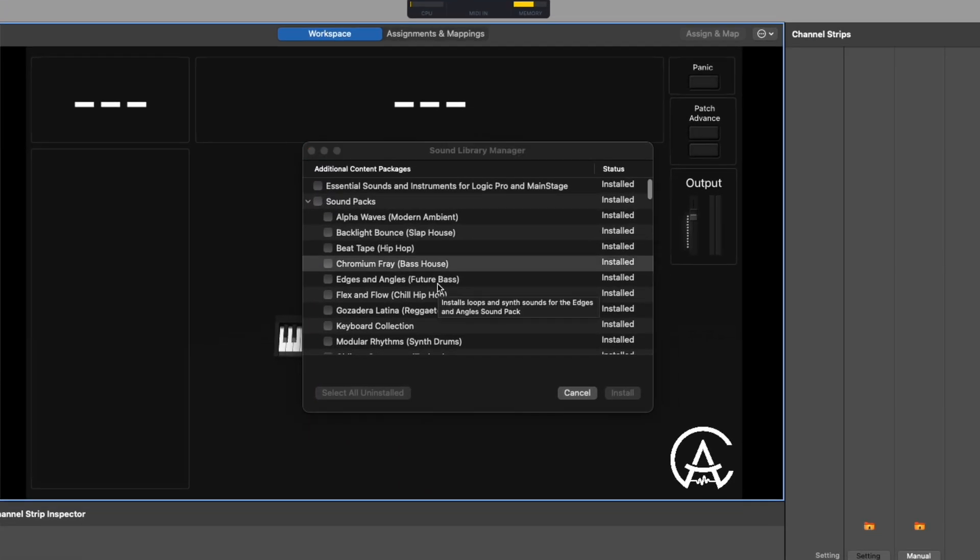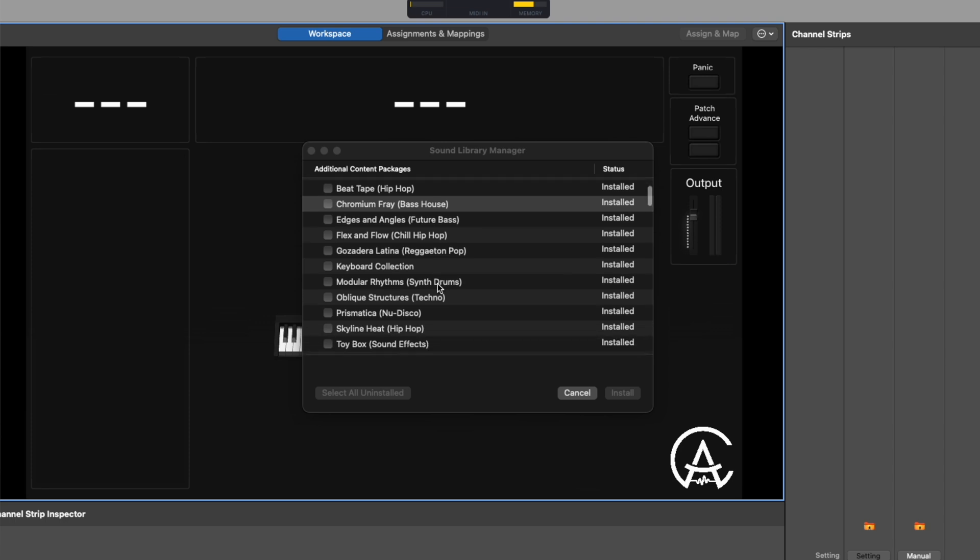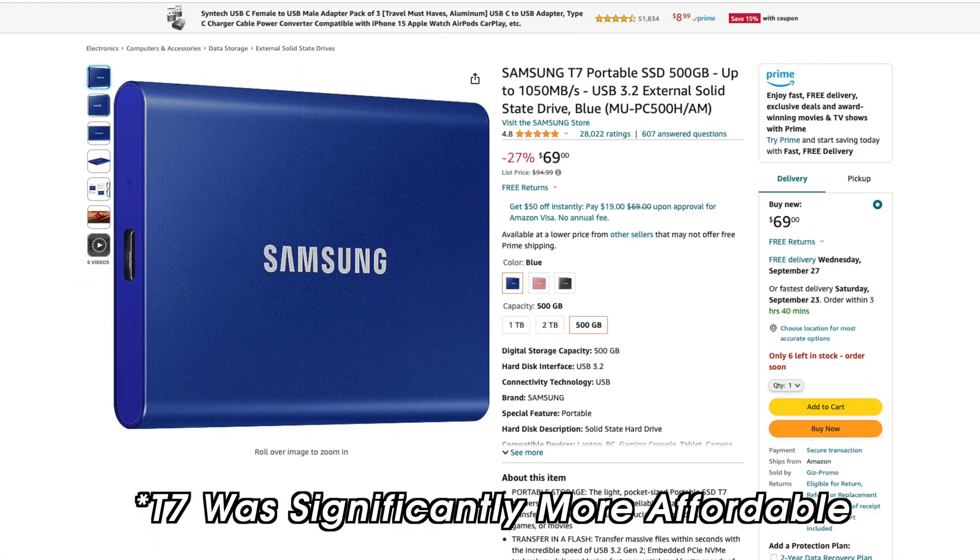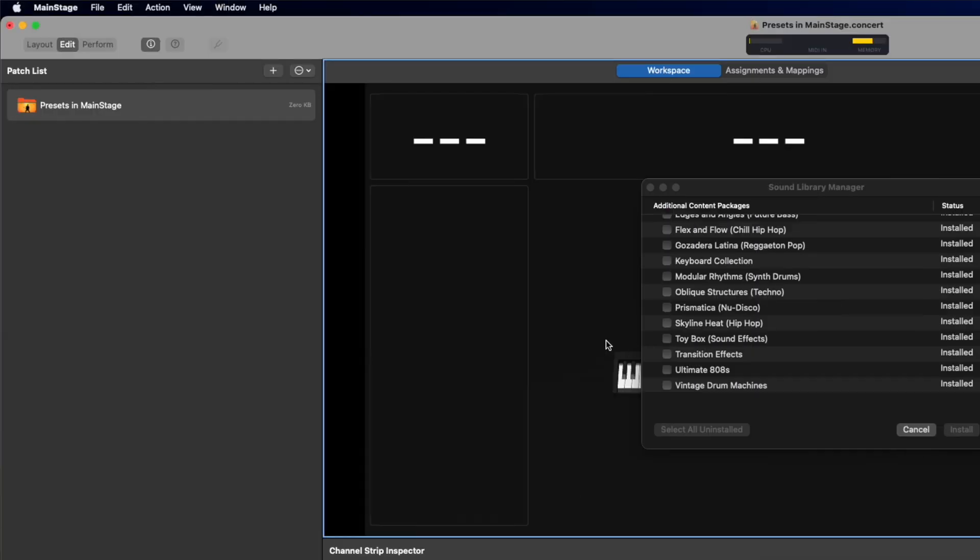This is where you'll see all of the additional sounds that are available to download for free. If you have the space, then I highly suggest clicking Select All Uninstalled, and then click Install. And if you don't have space on your computer's internal drive, then you can go and buy an external drive like a Samsung T5 SSD and download the sounds onto there.